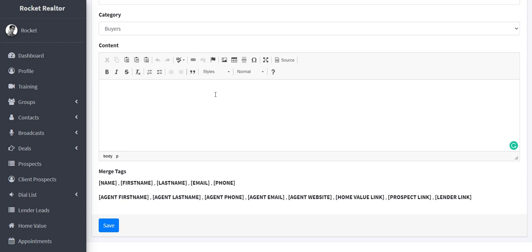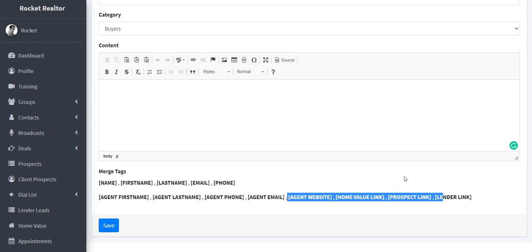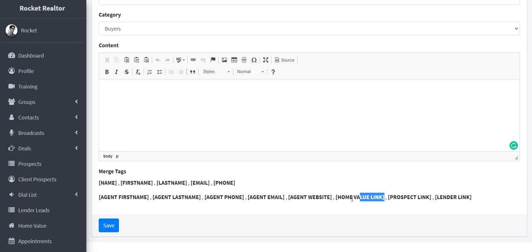So same process would follow here. You type out your message and you use your tags for the customer and then the agent, you can have your tags in there as well, whether you want to send them a prospect link or, hey, you want to jump on a tour for a home or you want to see what your house is worth. You can just click home value link and now they can click on that. They're going to get their home value report. So the same process for email templates.